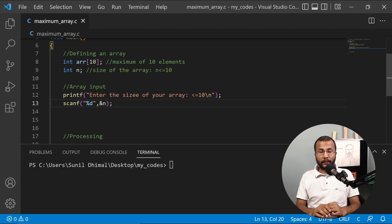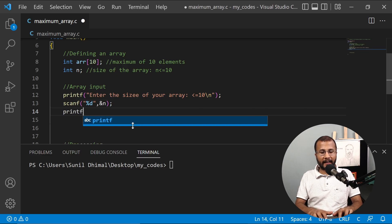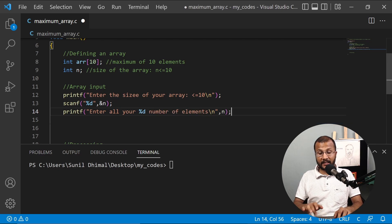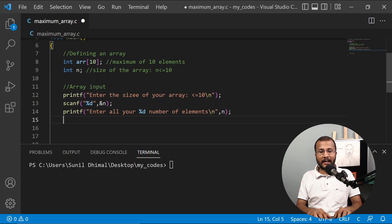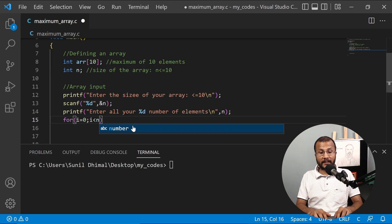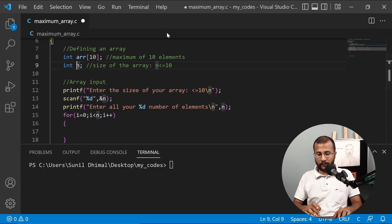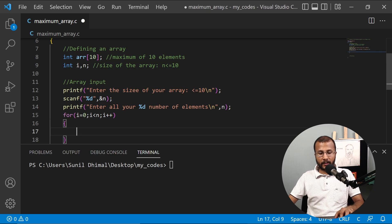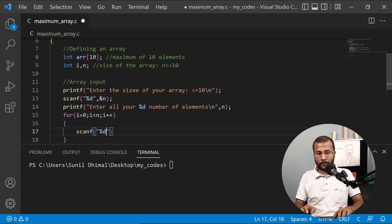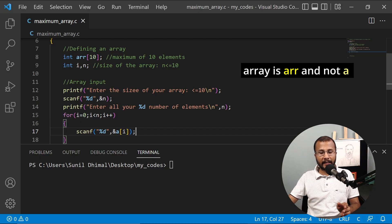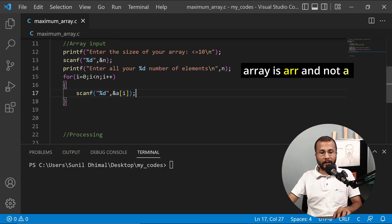Now let's input the array elements. I'll ask the user to enter all n elements. I write a for loop starting from i equals zero — because the array index starts from zero — going up to i less than n, with i++. Inside the loop, I use scanf with %d to scan the element at index i and store it in arr[i]. This loop runs n times, taking input for all n elements of the array.